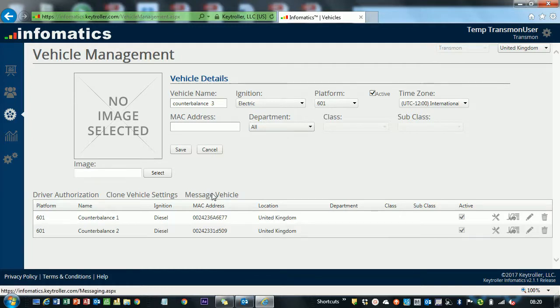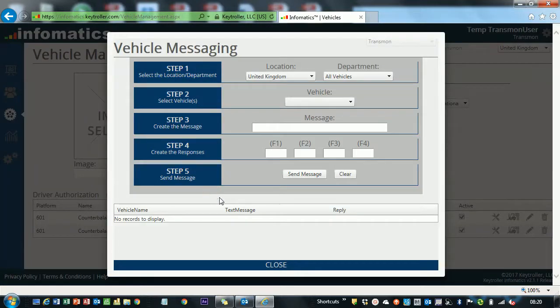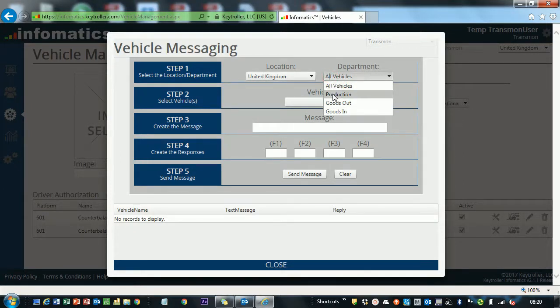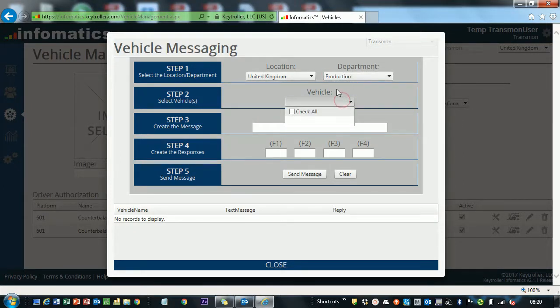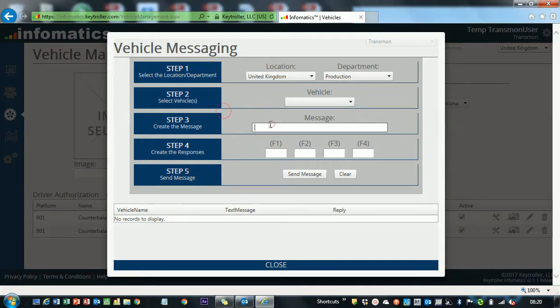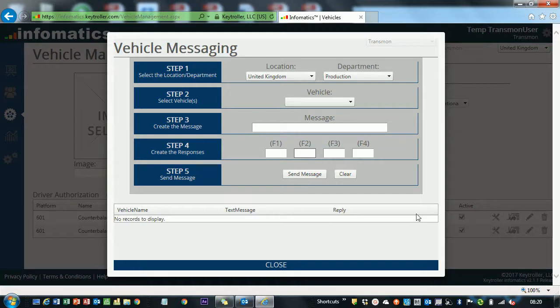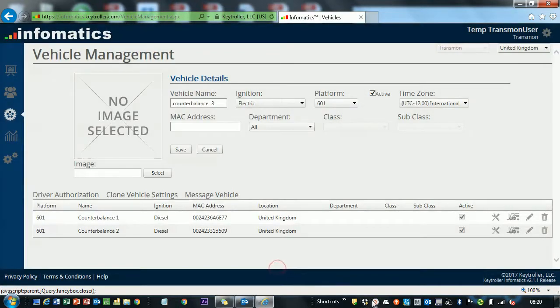The only other feature that's on here is messaging the vehicle. You can select a location. We've got United Kingdom. We could send to all the production. You check all the vehicles here, create your message, and then the quick keys on the keypad give you the create responses. You could say OK, yes, no, busy, and send message. And it will come up here. So fairly straightforward.